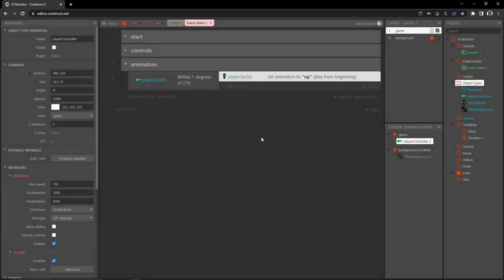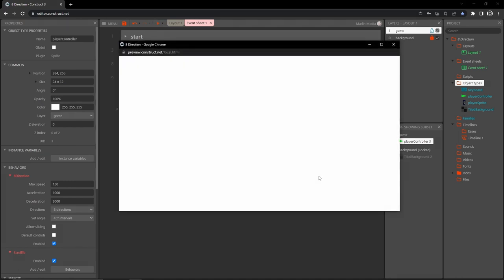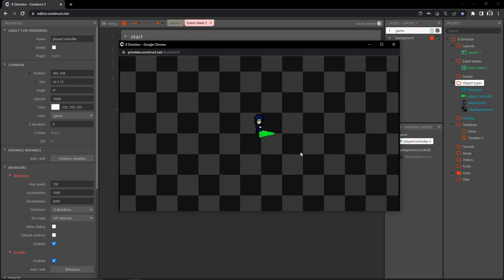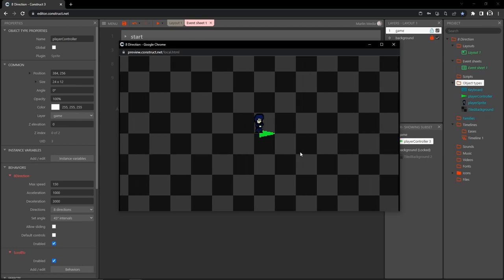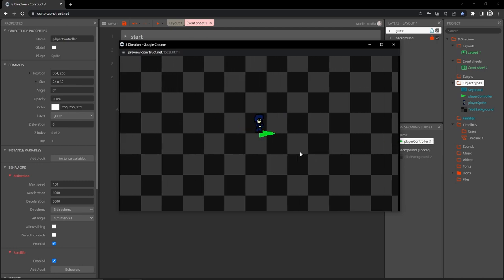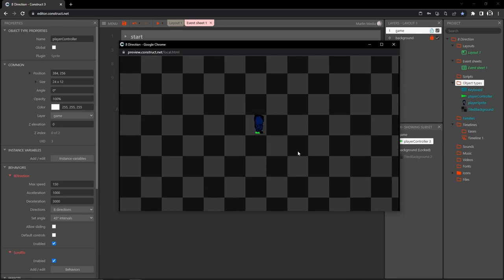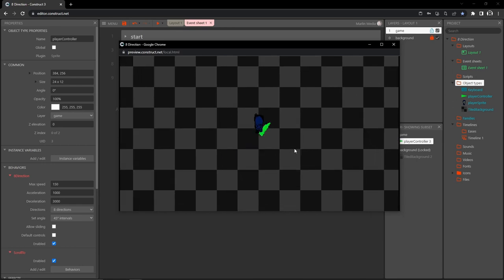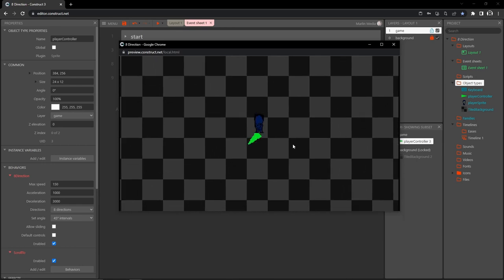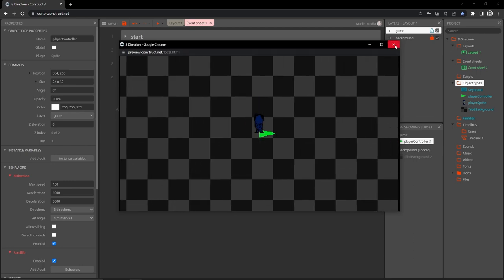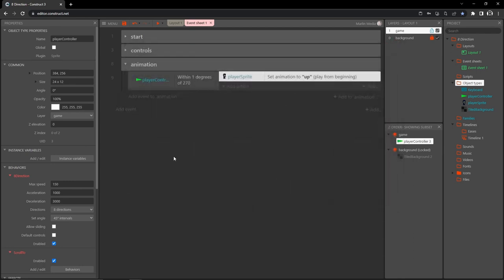Add an action, go to player sprite, set animation to 'up' (in quotes), play from beginning, hit done. We can test that out — we start in the down animation, and pressing up changes the player to the up animation. It stays there until we set up the other directions. Let's exit, save, and continue.